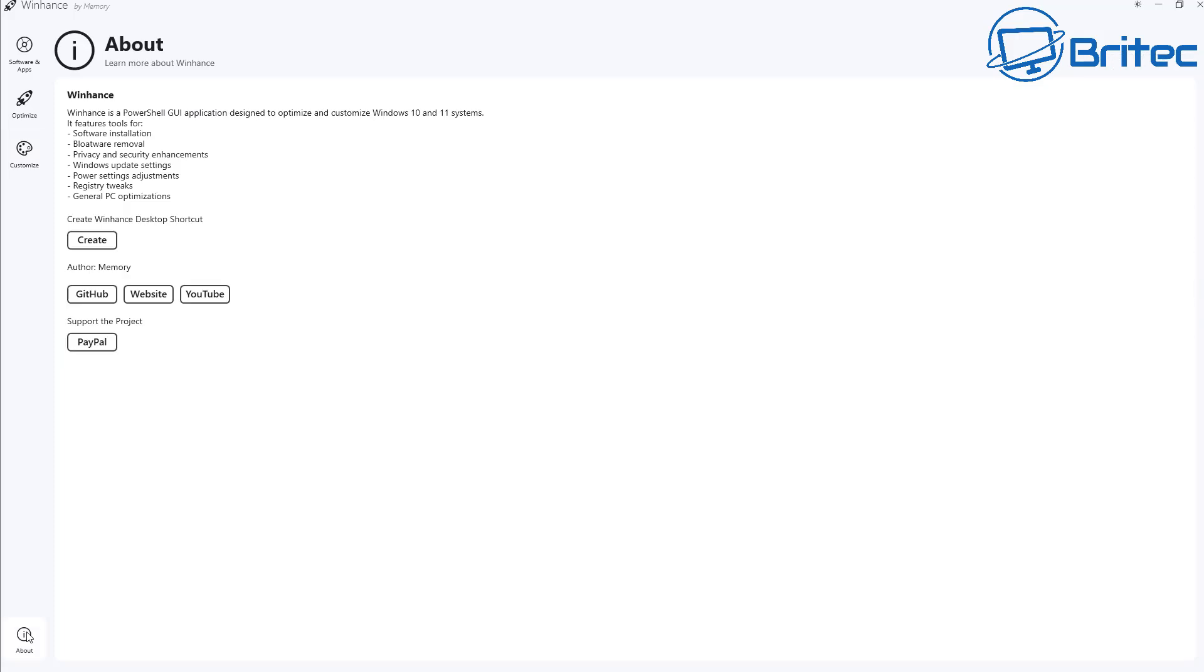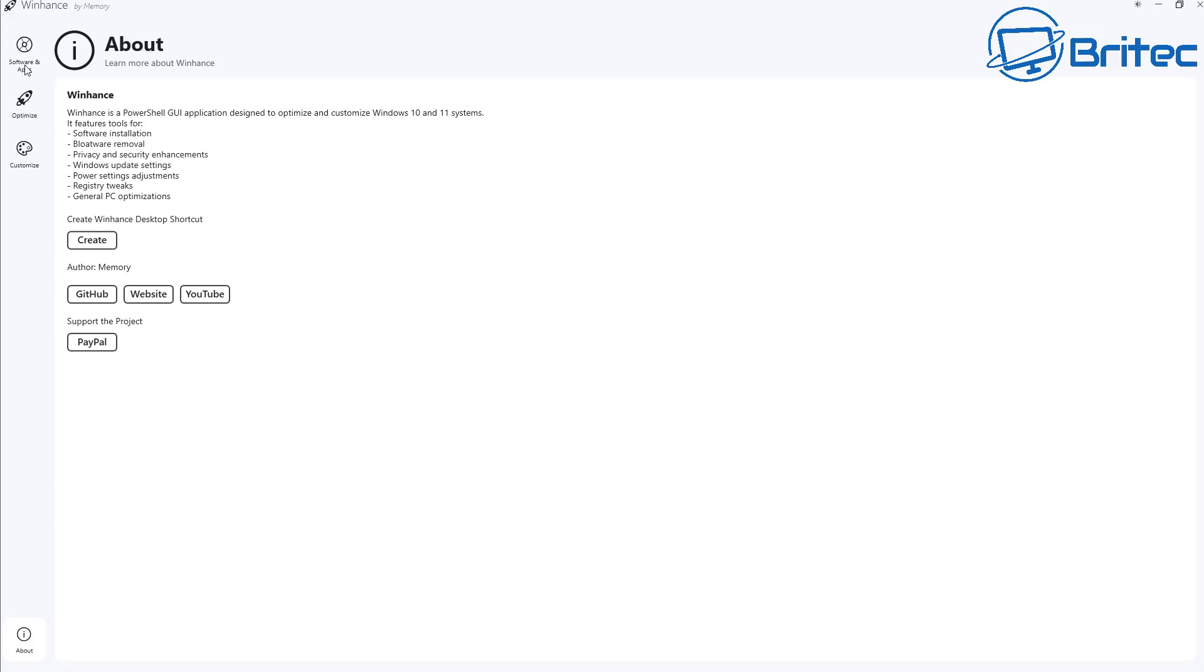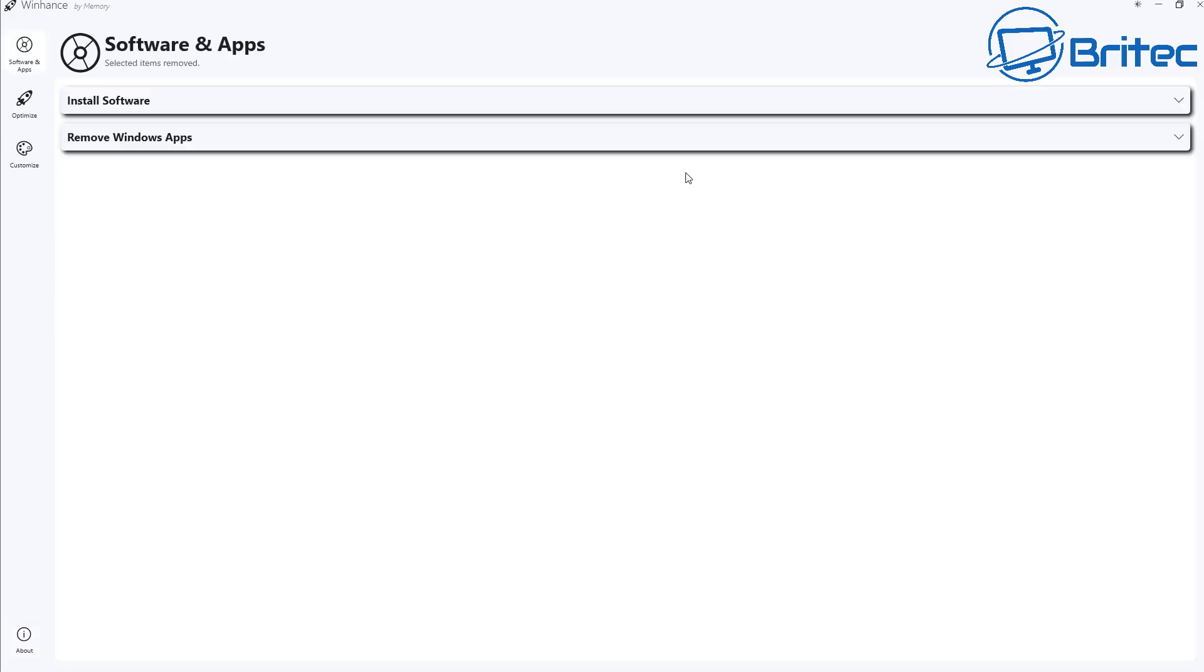And just before we finish this off I just want to quickly go down to the About section and you can see there's Create a WinHance Desktop Shortcut and there's also shortcut keys for his website and also YouTube channel and GitHub and there's a PayPal donations for support if you want to do that. So yeah, that's pretty much it. That is the WinHance here. So I'm going to close this off right now and I'm going to go ahead and restart the PC.